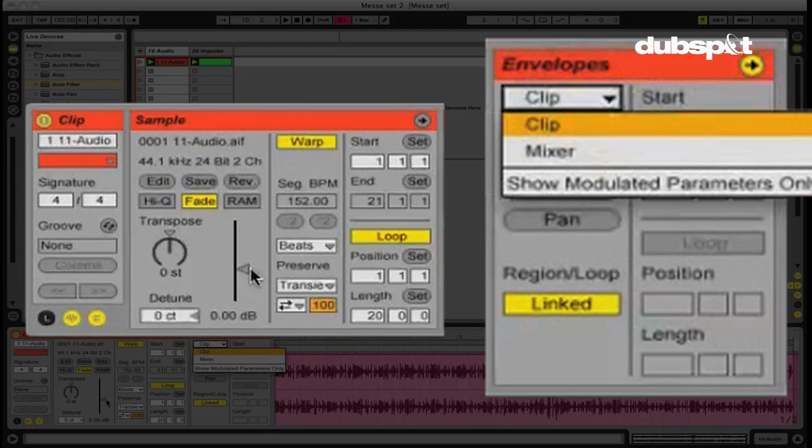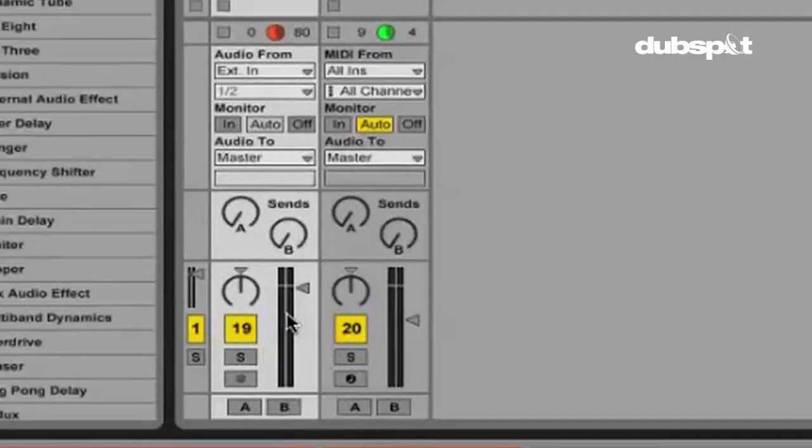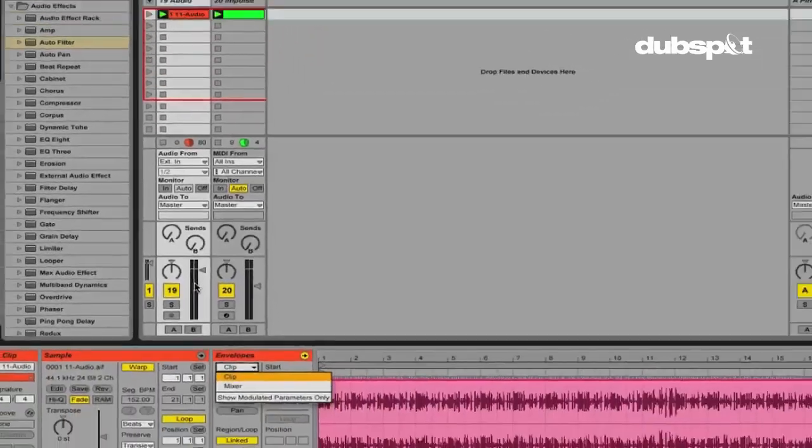On the clip means that I'll be automating certain things in this area here. So for instance, the volume, if I automate the volume here, this is going to happen before we get to the volume fader on the track. This is important for a few different reasons, which I'll touch on in just a bit.